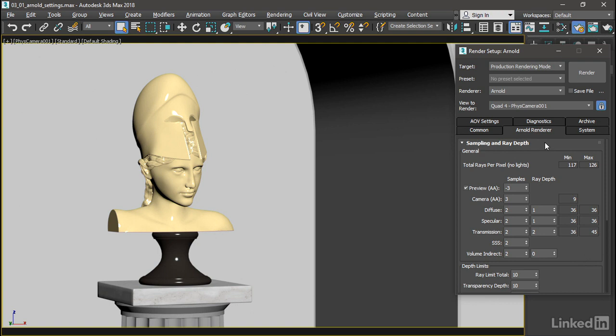Don't let this intimidate you. These settings are actually very important and very helpful to allow you to exactly dial in the quality versus render time of your shot.